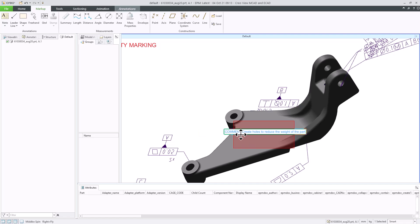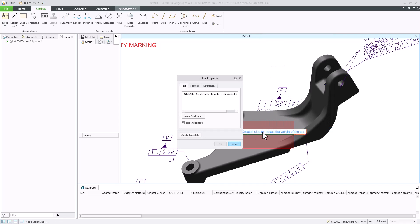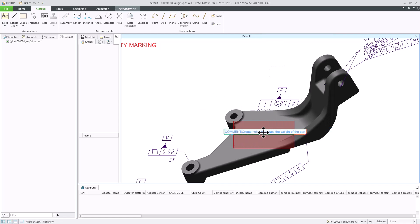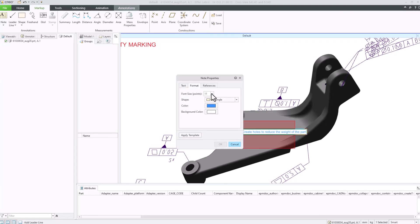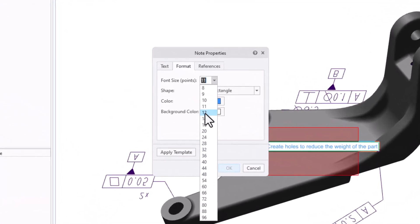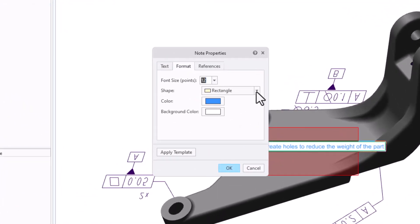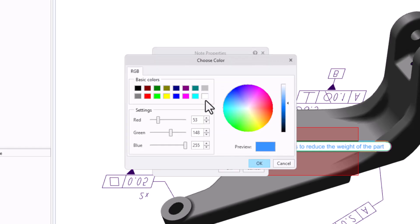We can modify and change the format of the note we created. We can right-click the note, and then select Edit Properties, or double-click the note. In the Note Properties dialog box, click Format. Let's increase the font size. Change the shape, and the text color, and the background color.